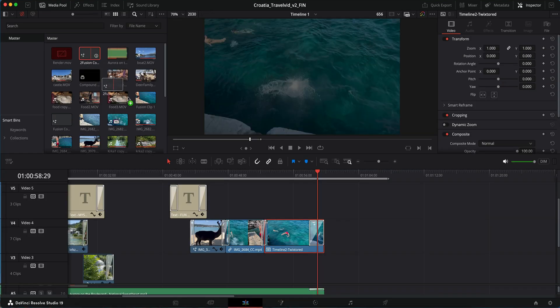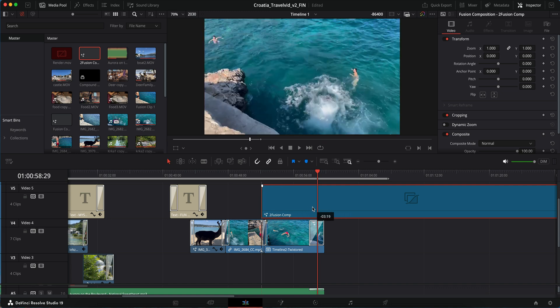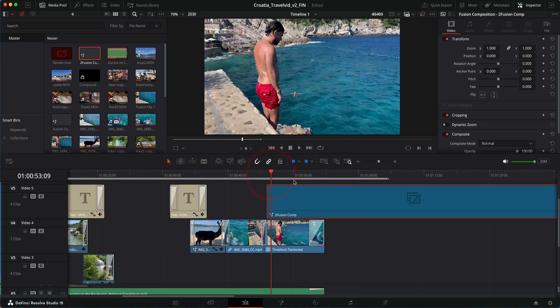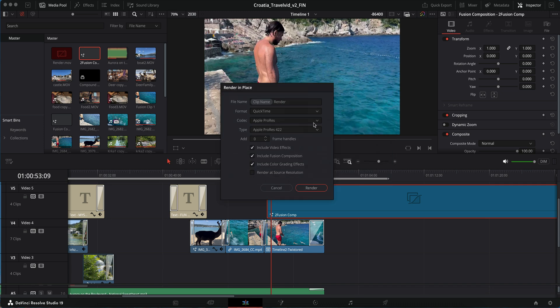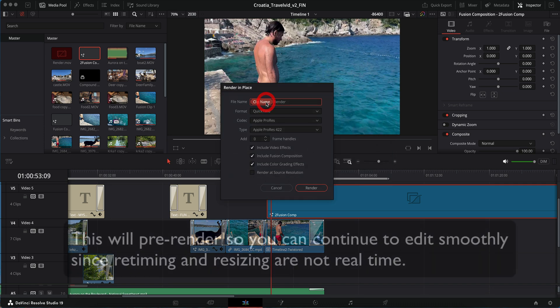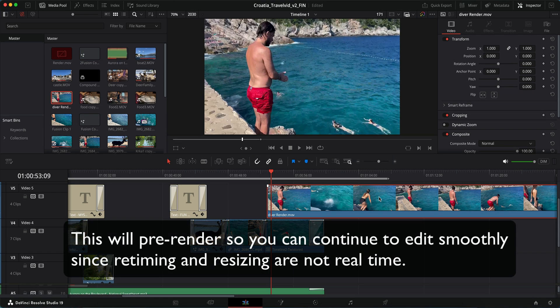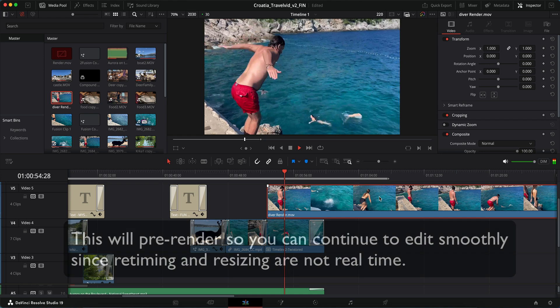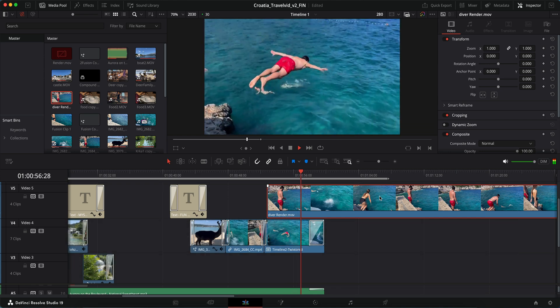One little trick, if we go back to our original timeline, I can add this fusion comp. The way to see the thumbnail is to right click on the clip and select render in place. This will allow us to create a proxy in the timeline for ease of editing.